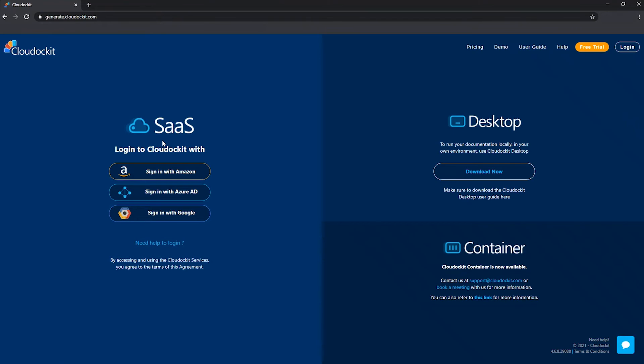So for the SaaS version, what we do with the information really is we just validate that the email address that you're logging in with actually is still good and matches with the product key that has been activated and that your product key is not expired. These are the only validations that we do on our site, nothing more than that.